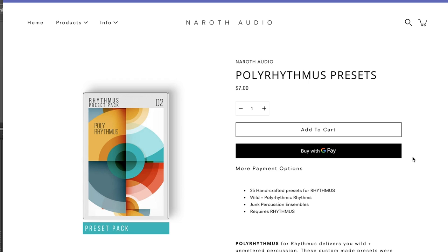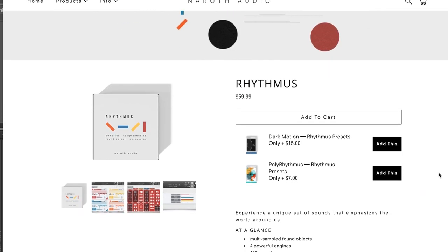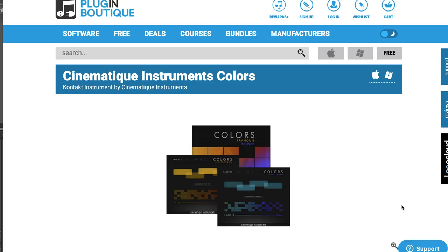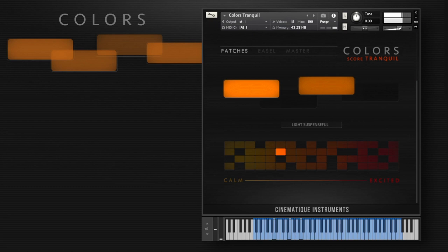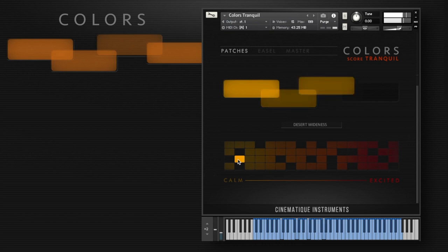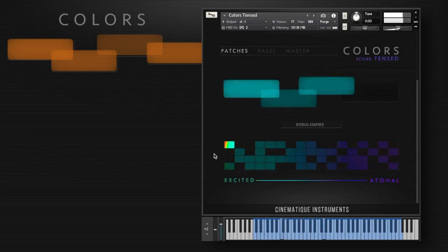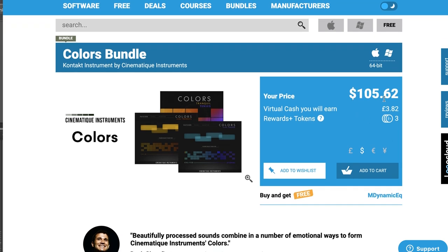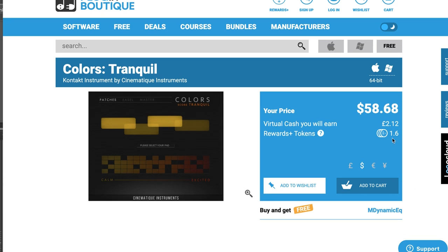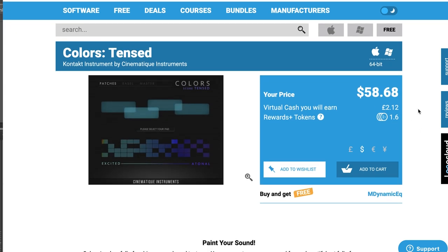You get a brand new set of 25 handcrafted presets with wild polyrhythmic rhythms. This does require Rhythmus, and Rhythmus is available for $59.99. The latest release from Cinématique Instruments is Colors. You can pick up the Colors Bundle over at Plugin Boutique now for $105, or pick up each individually — Tranquil at $58 or Tensed at $58 as well.